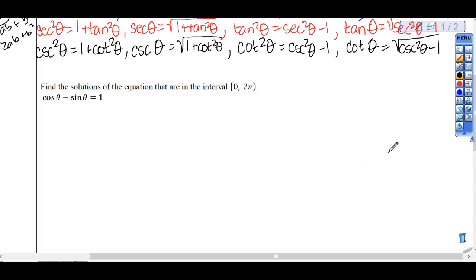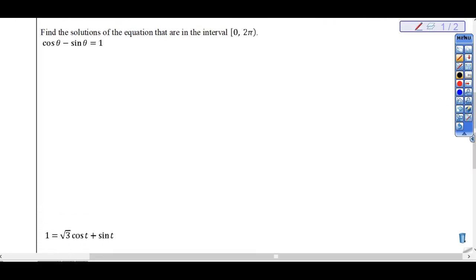Here's the problem: find the solutions of the equation in the interval closed at 0, open to 2π. So answers are in radians. Our equation is in two trig expressions — cosine and sine. You have to decide which of the two expressions you wish to substitute and remove from the problem. I'm choosing to replace cosine theta with a sine expression.